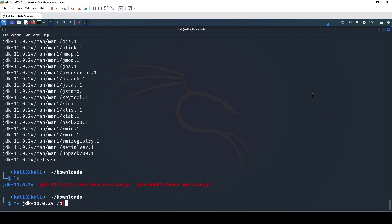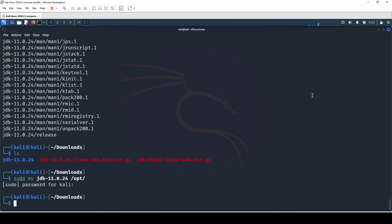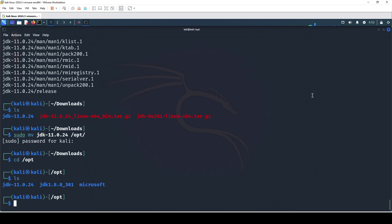What we can do next is move this folder into our /opt directory. As you can see, here is the command — also make sure you don't forget to put sudo and then type the password. Once that is done, we go over to /opt and when I list it out, as you can see we have JDK 11.